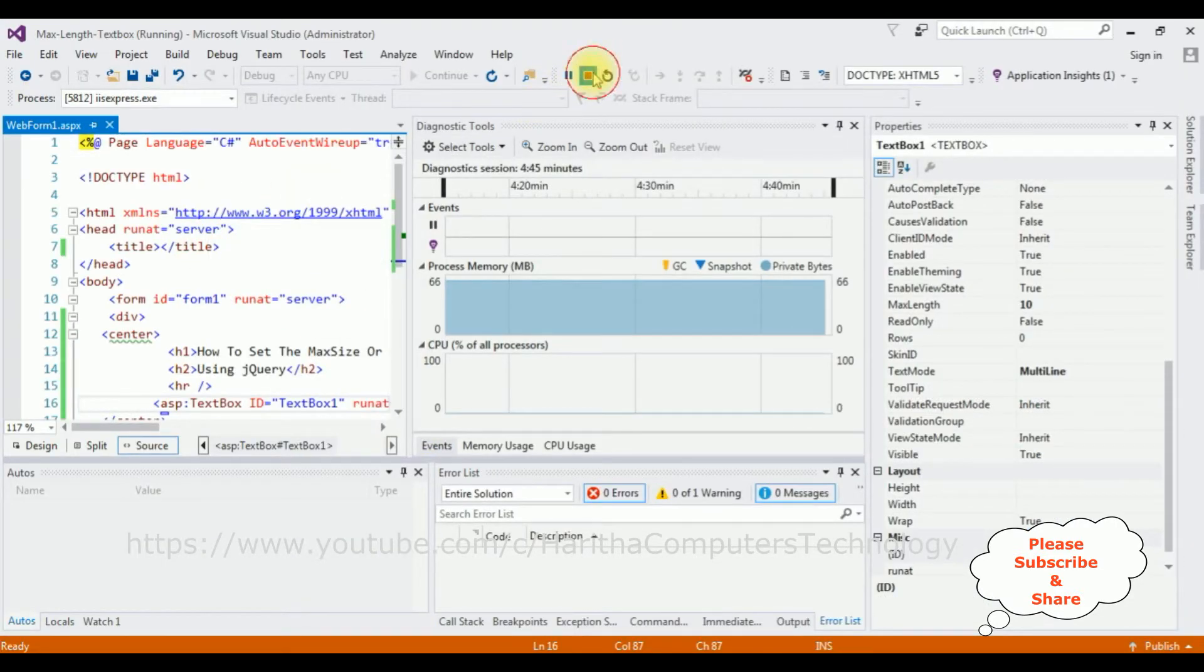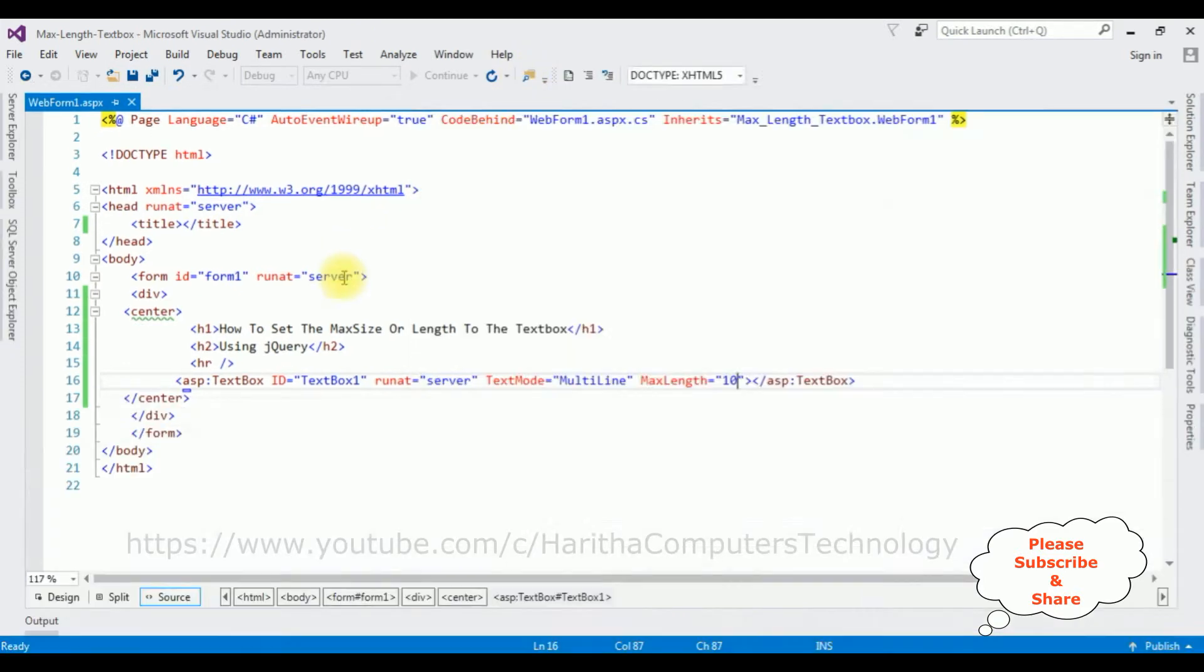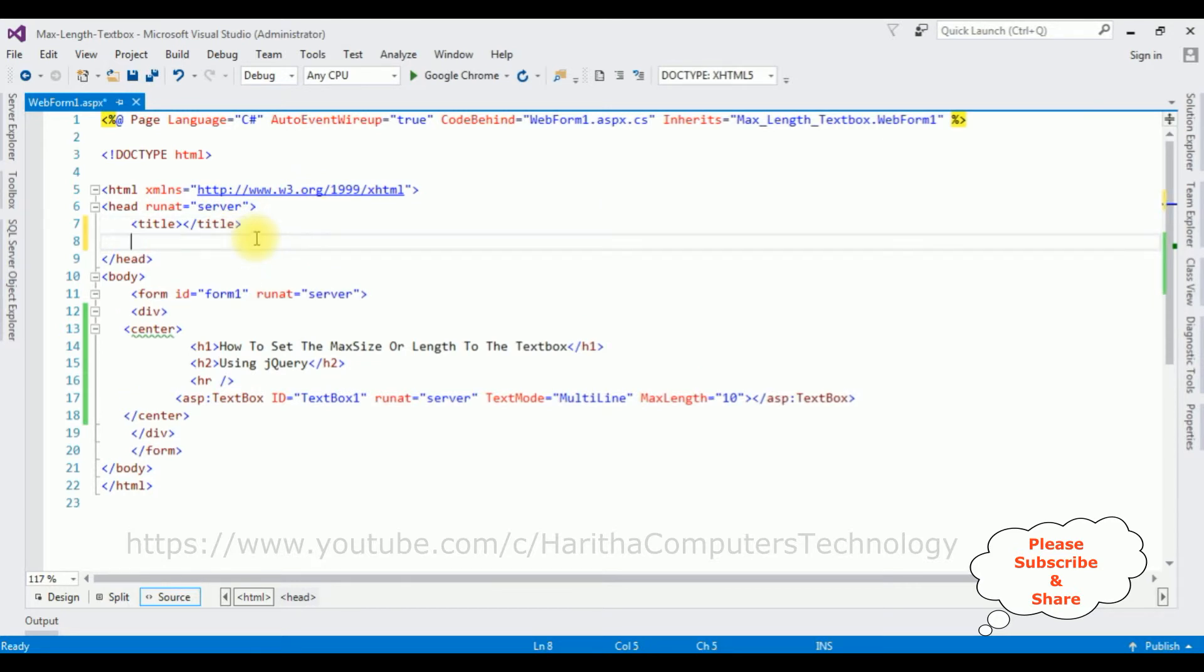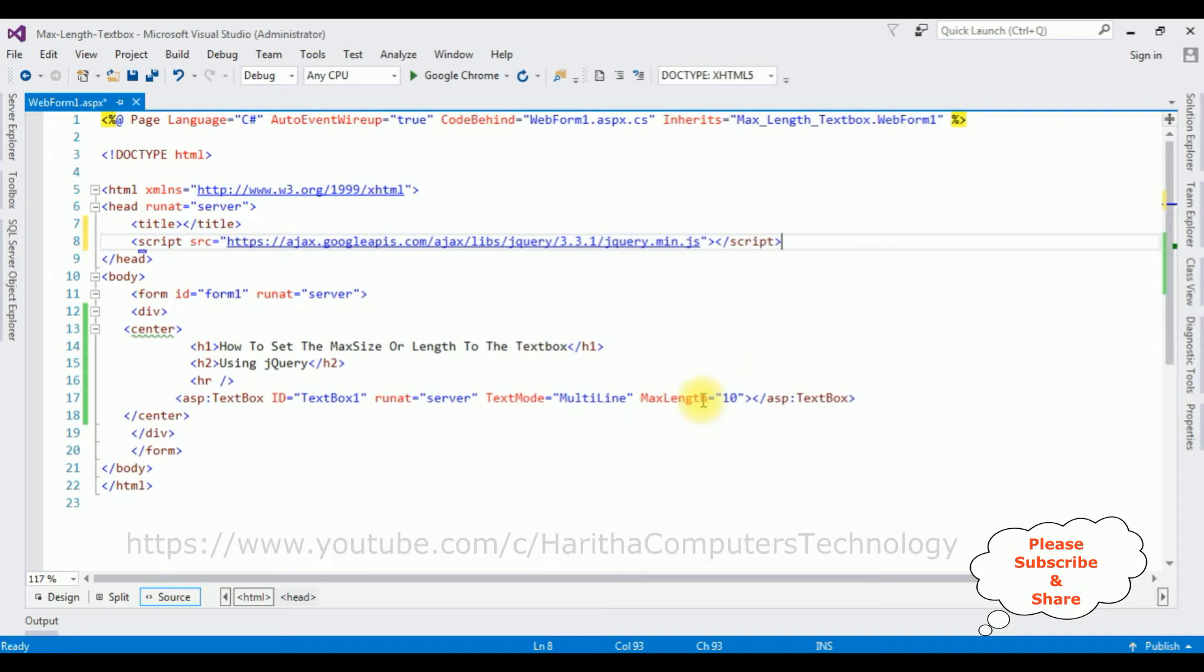Let's stop the debugging. In the header section I'm adding the script.